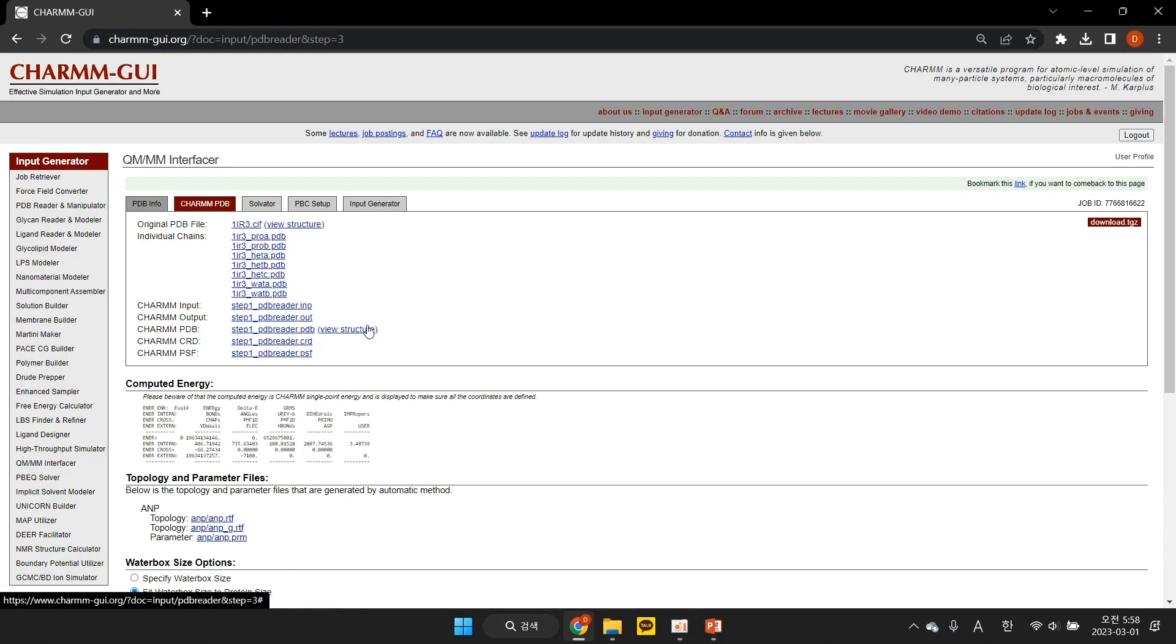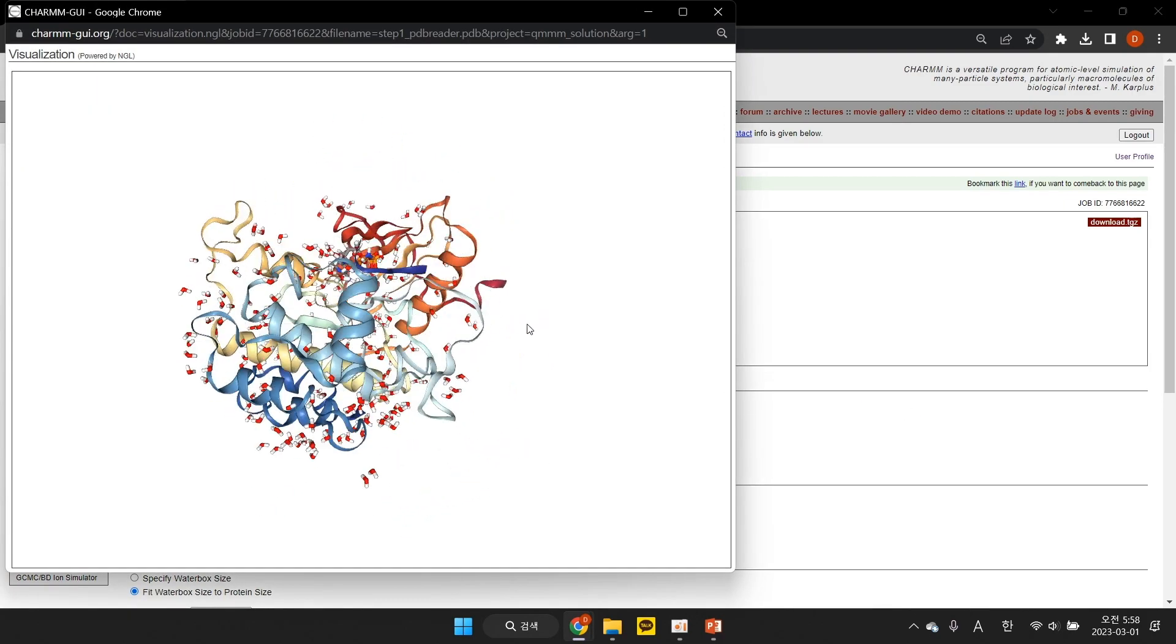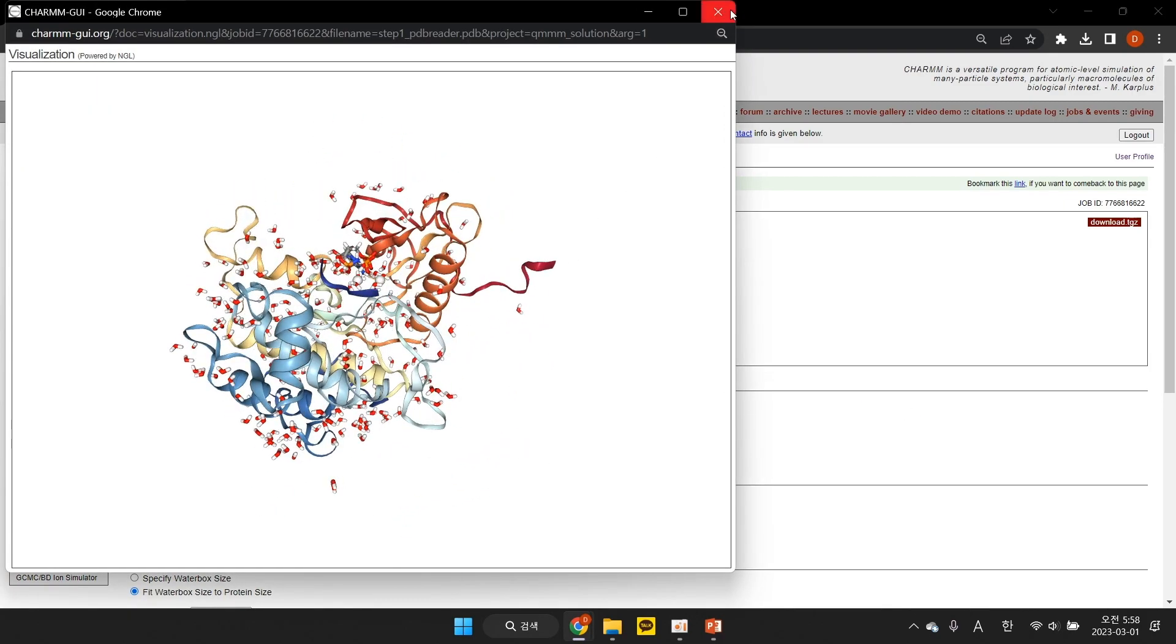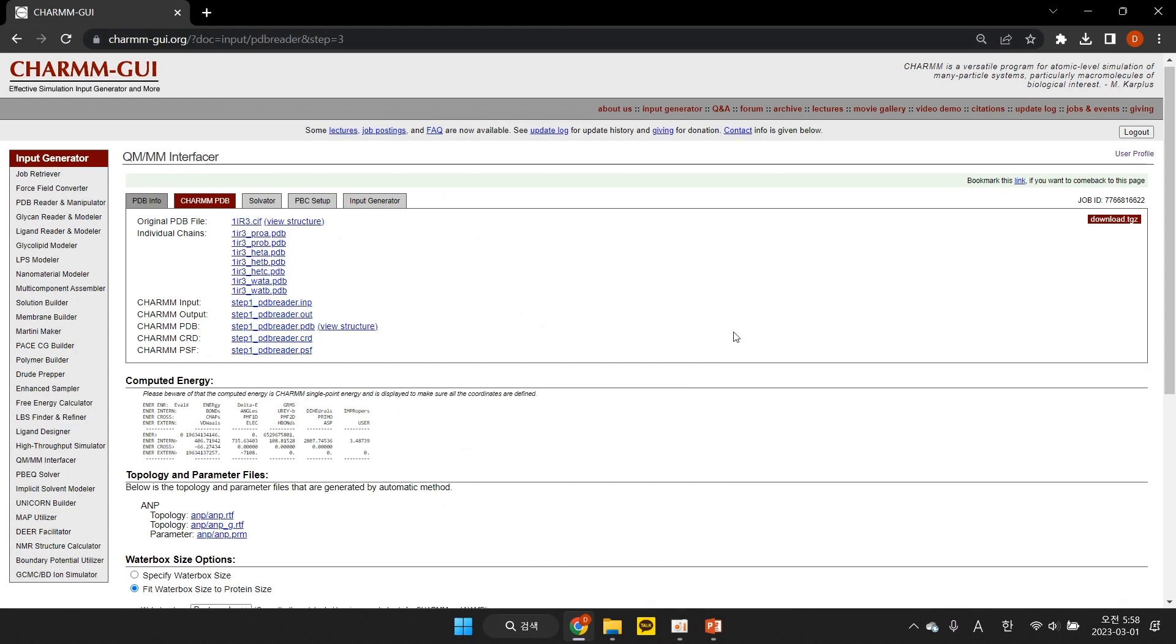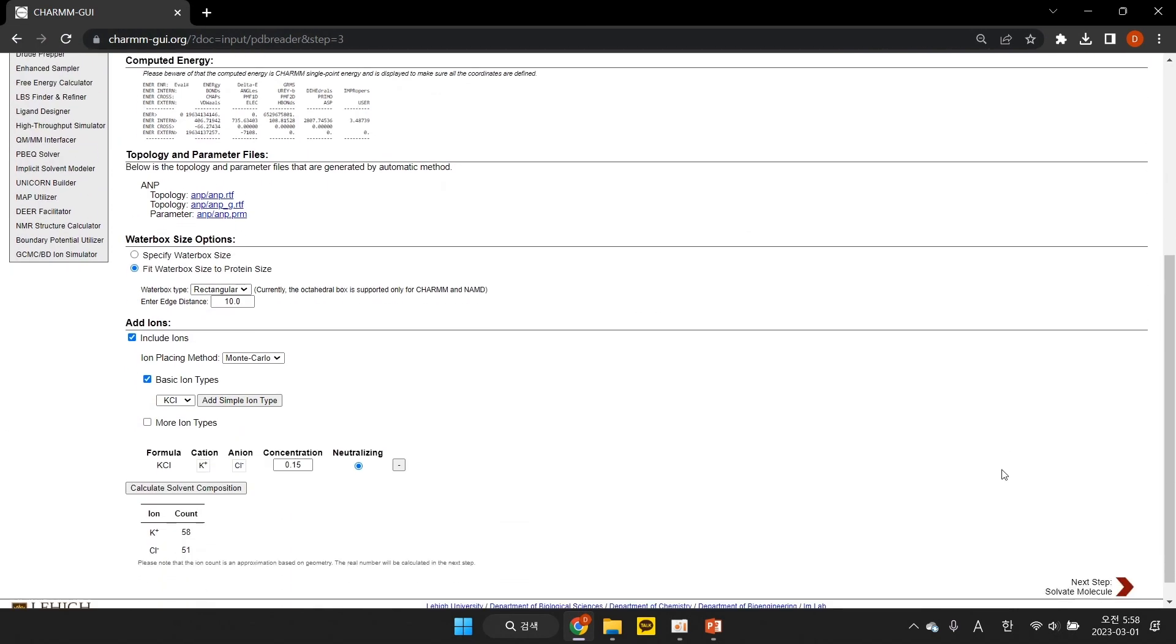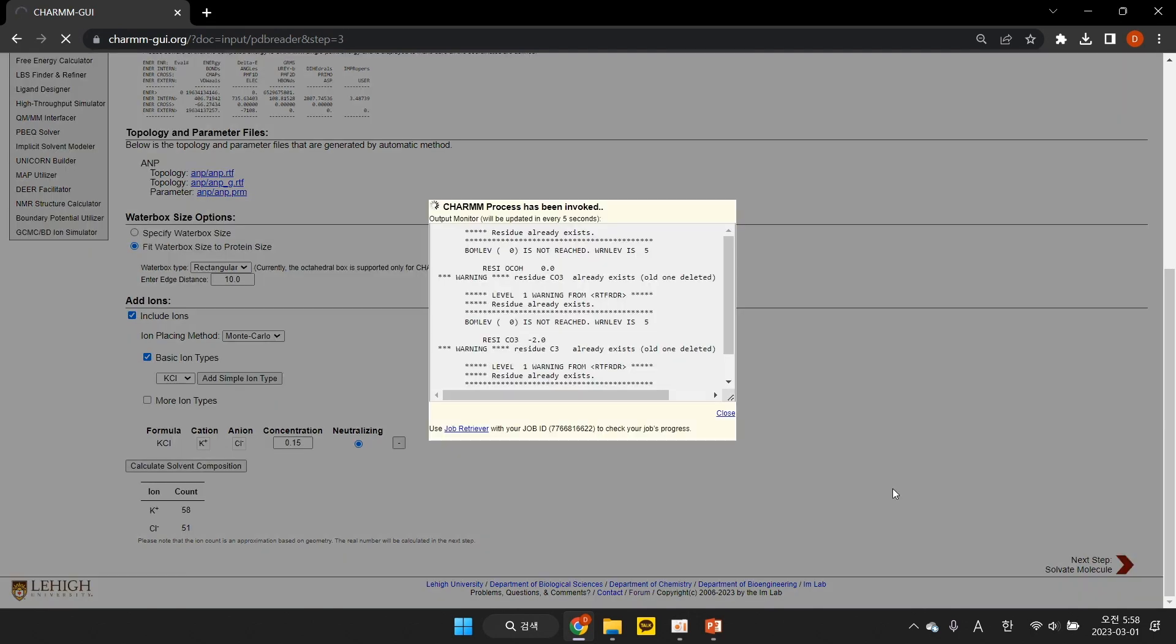When it finishes, you should view the structure to ensure that it was read correctly. We solvate the protein and add ions to mimic the physiological conditions. If you have any questions regarding this step, please see the video demos for Solution Builder.